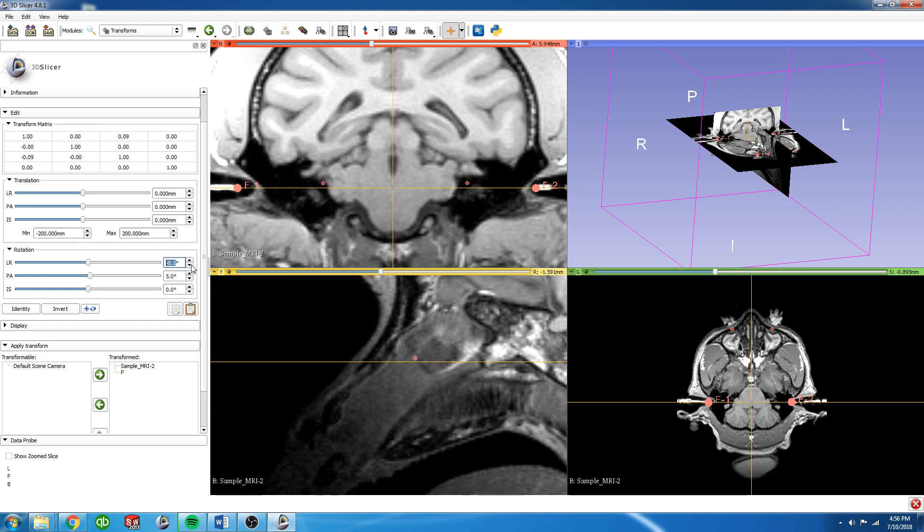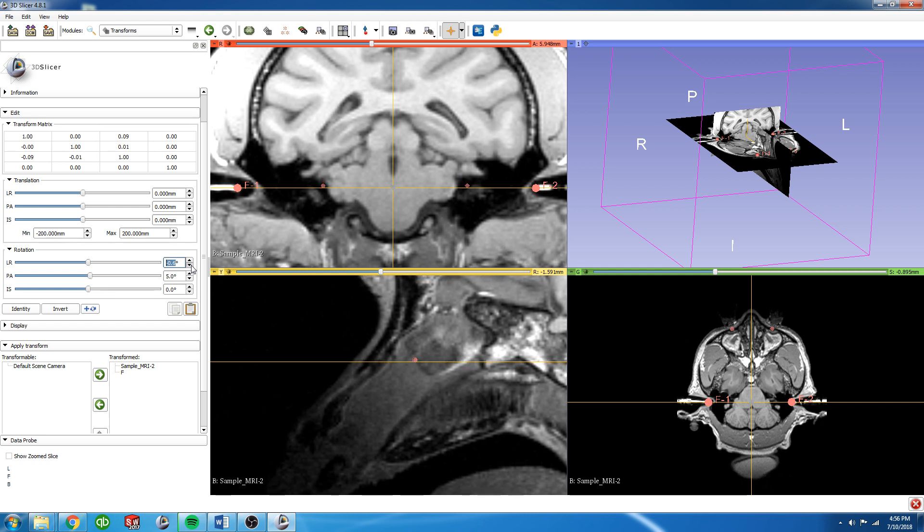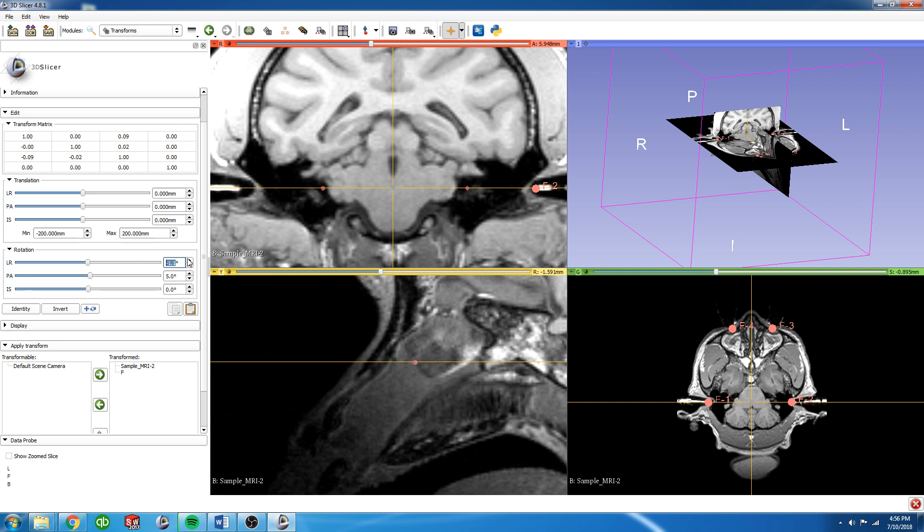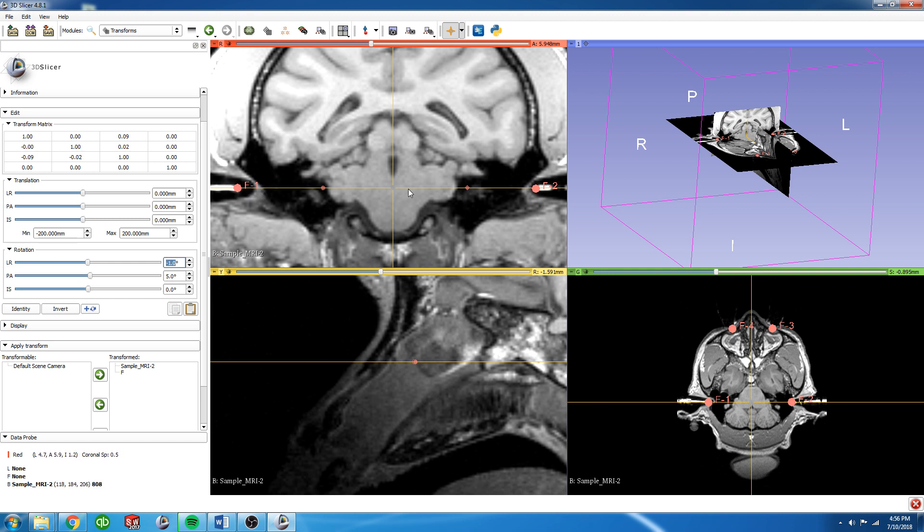I'm going to go ahead and start adjusting this a little bit. Looks like right there is pretty good. So you can see that now this line which is parallel to our plane is going through all four fiducials about right through the center.